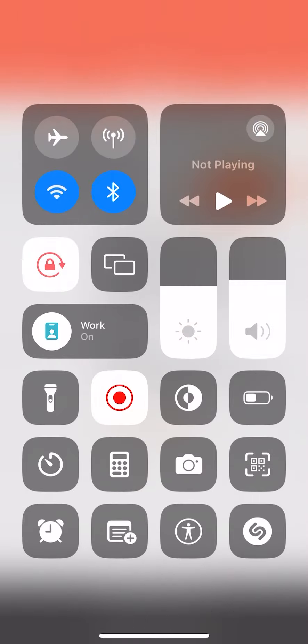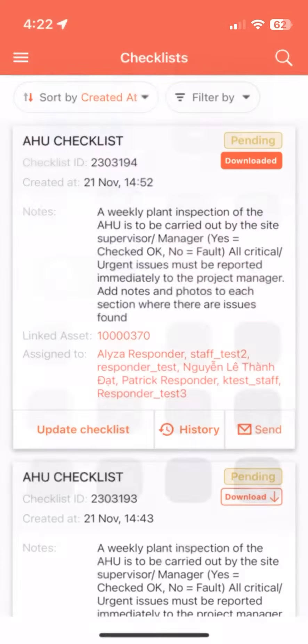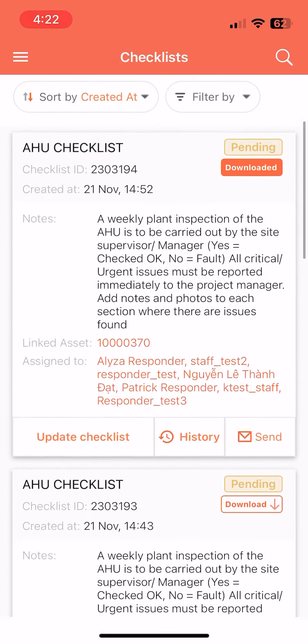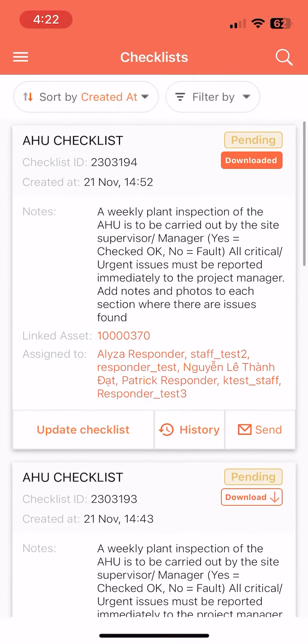Responders can now return to the checklist and see that all information captured while offline is still available when online.